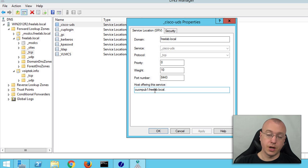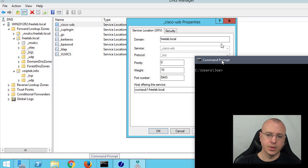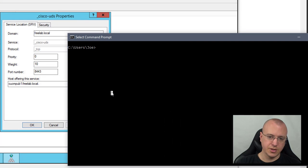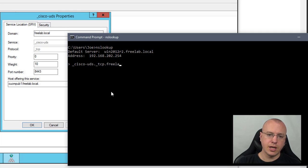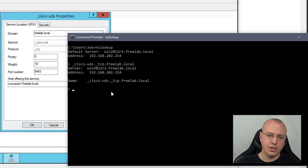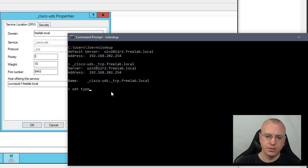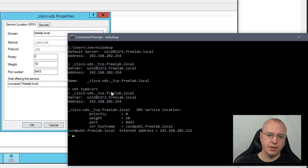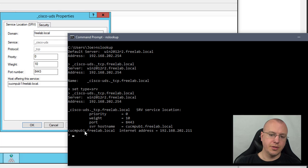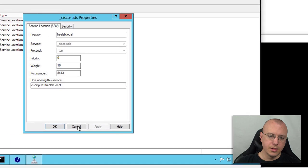If we pull up a command prompt and use NSLookup, this is a specific type of record. By default if we were to put in Cisco-UDS underscore TCP dot freelab dot local it's not going to find anything for that. What you have to do is type in set type equals SRV and then if you run that again now you can see we get a response that has the priority, weight, port, and the server host name with the fully qualified domain. Under that the fully qualified domain then does a standard DNS lookup to give you the IP address of that device.